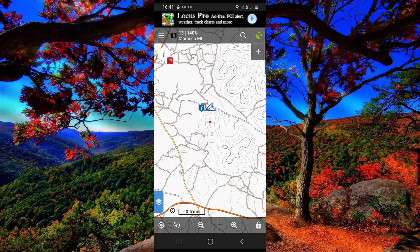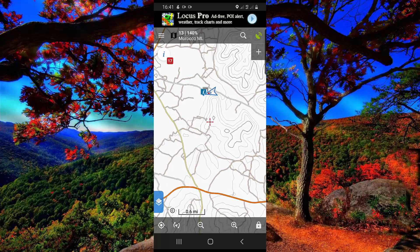Hello everybody! In this video I'd like to show you how to mark points, or how to mark everything in the field, by using the Locus Map app.